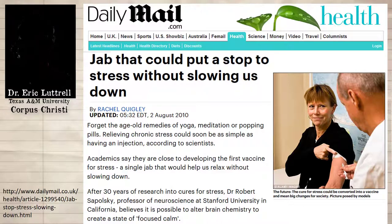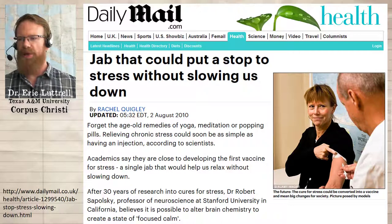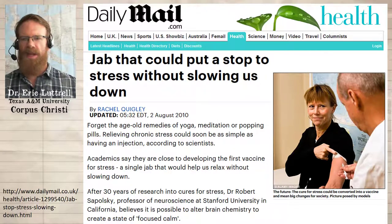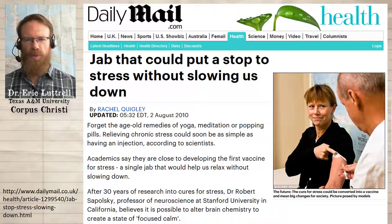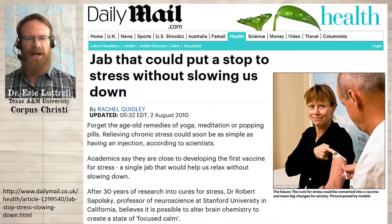So when she says, 'forget the age-old remedies of yoga, meditation, or popping pills — relieving chronic stress could soon be as simple as having an injection, according to scientists' — this is much more vague than anything Lehrer wrote. Remember: just because somebody says 'studies show' or 'scientists say,' that's not a citation. So when she says 'according to scientists,' it's plural for one thing, and so far we only know the name of one scientist doing this research, and this one scientist hasn't said anything about forgetting yoga or meditation.